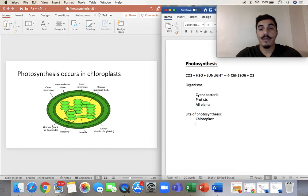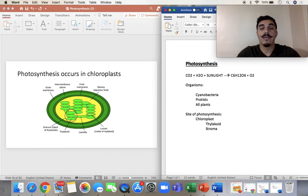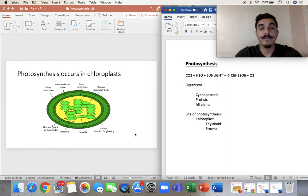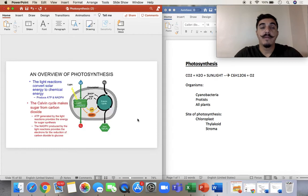So we have the thylakoid and the stroma. The rest of the structure of the chloroplast itself includes the outer membrane, inner membrane space, and the lumen — or inside of the thylakoid. When you have a lot of thylakoids together, that's called a granum.